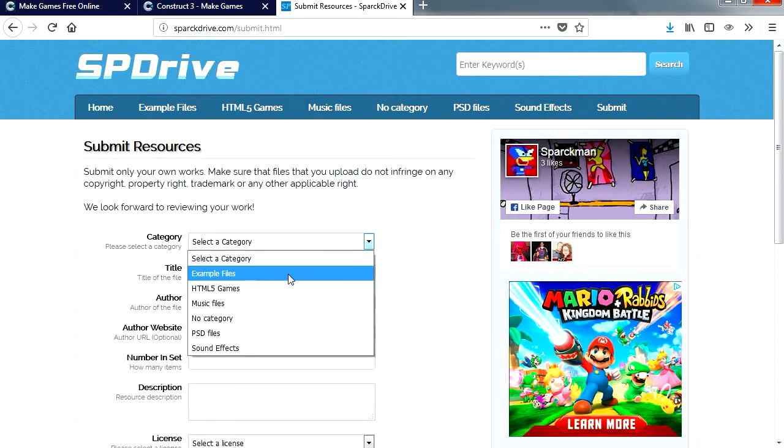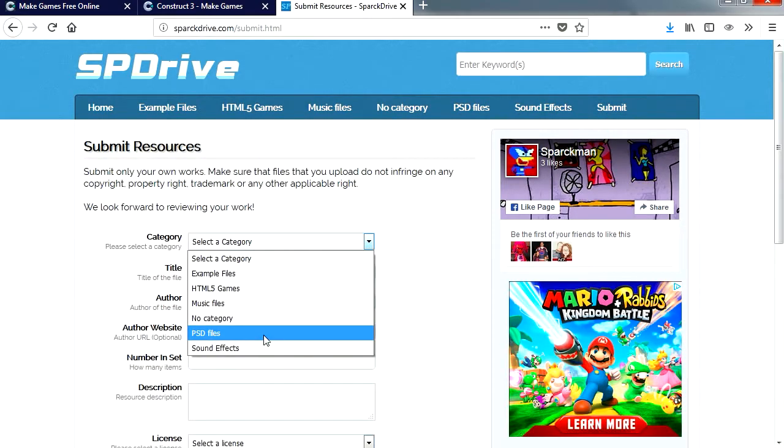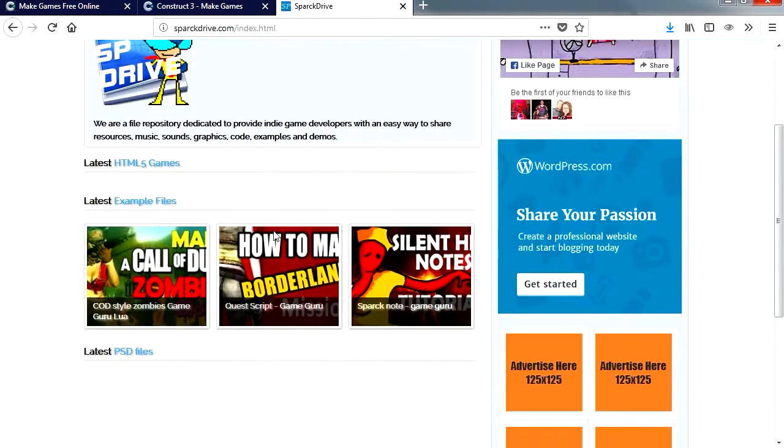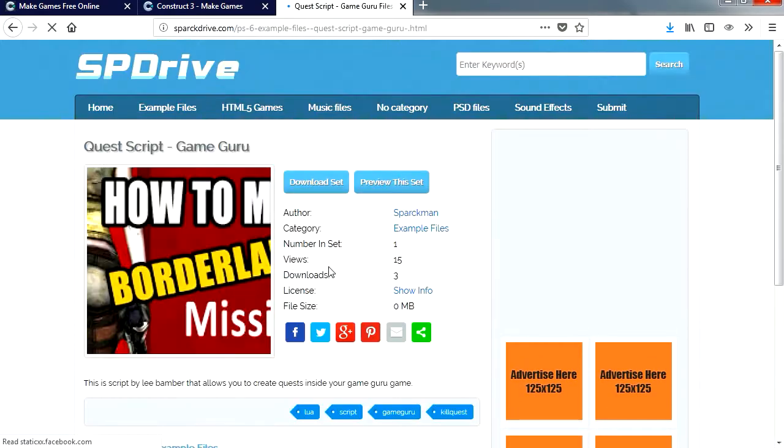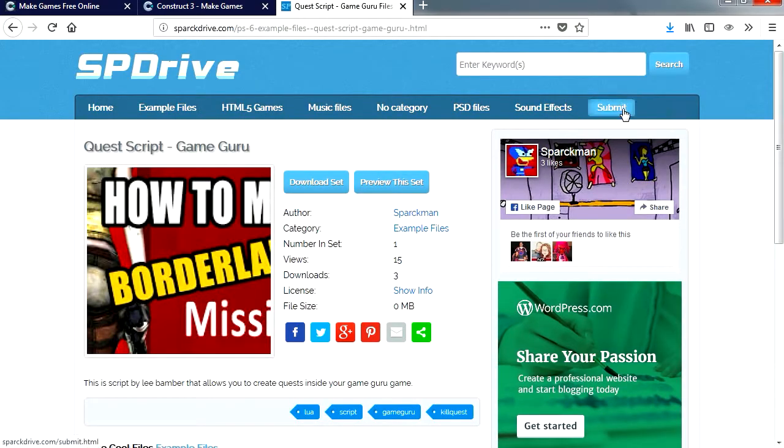You can upload example files, games, music, graphics, or anything you like really. Here you go guys. If you want to share something, make sure you share it at the Spark Drive.